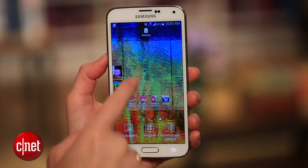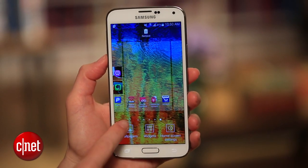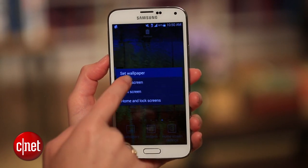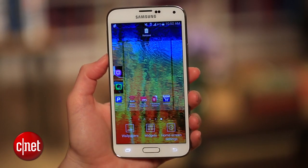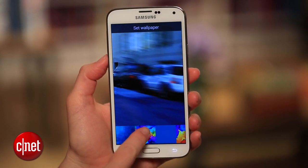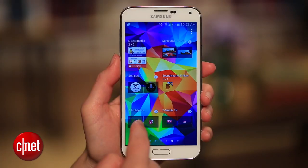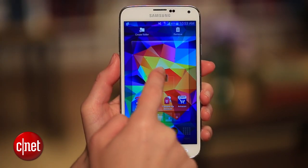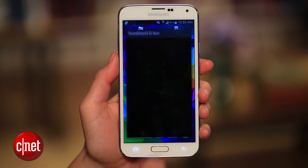Of course there are the usual moves like reassigning wallpaper with a preloaded sample, a download, or a photo from your gallery. You probably also know how to change the lock screen wallpaper in the settings and add and delete widgets.